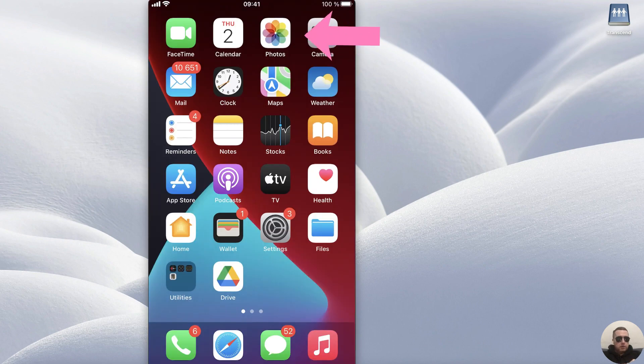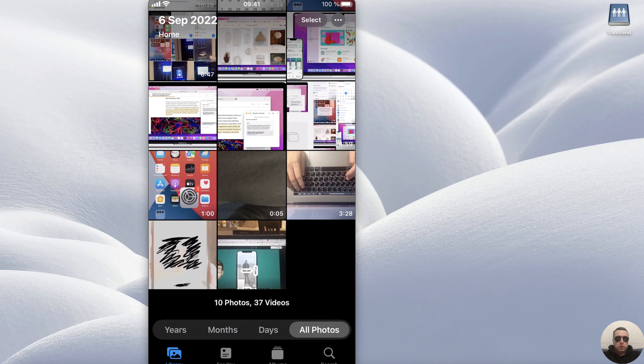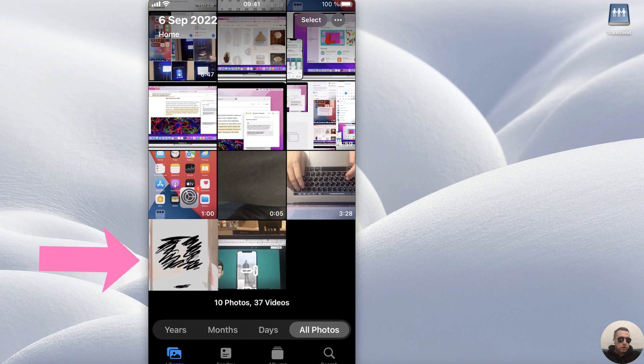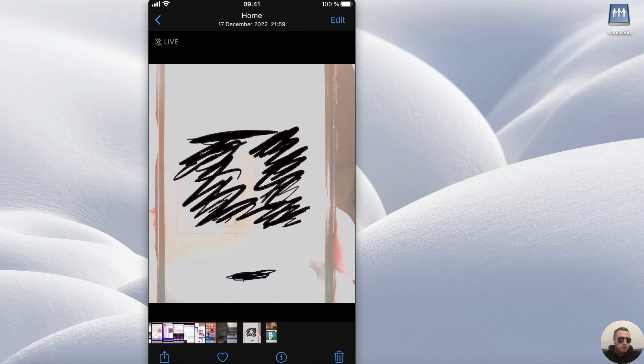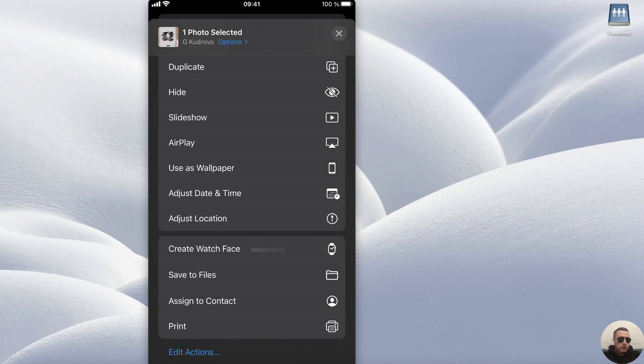Open the Photos app to the photo which we want to send in WhatsApp, for example this photo. Next, at the left bottom corner, tap Share.